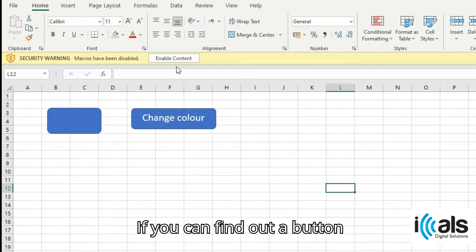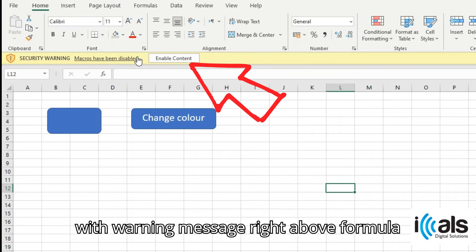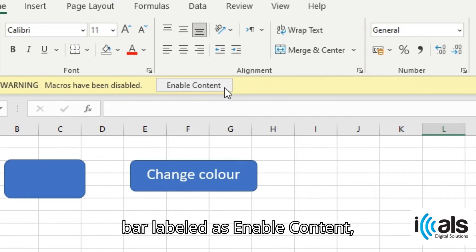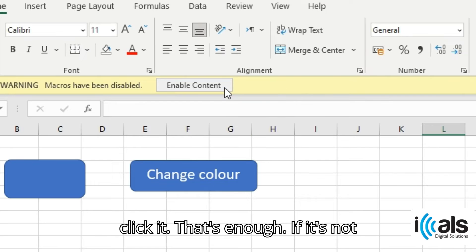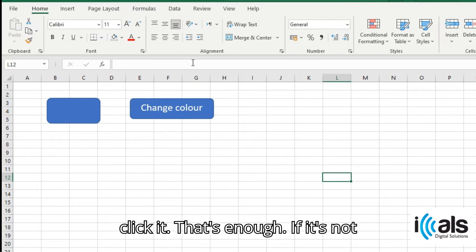If you can find a button with warning message right above the formula bar, labeled as enable content, click it. That's enough.